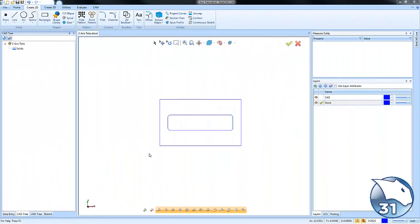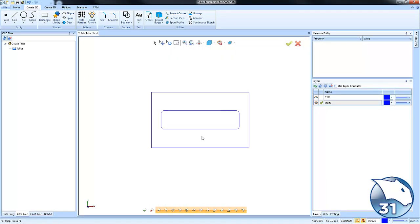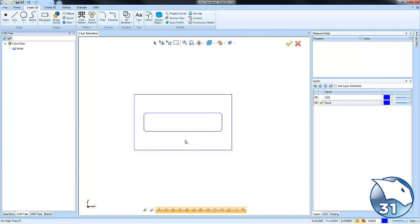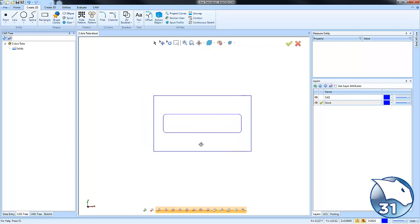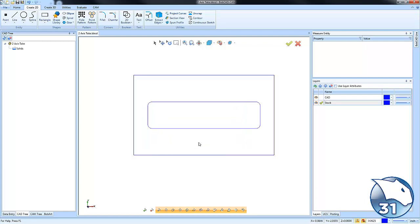Hey everybody, so today's quick tip is two axis tabs. This is a fast and easy way to keep your part connected to your stock. Let's go ahead and jump in and see what they're all about.